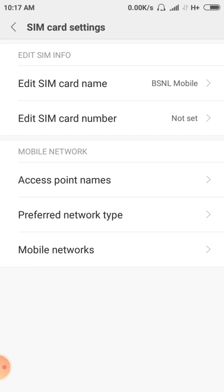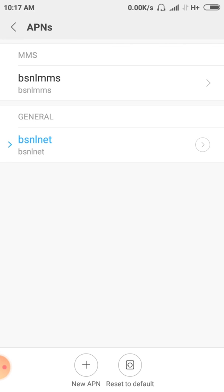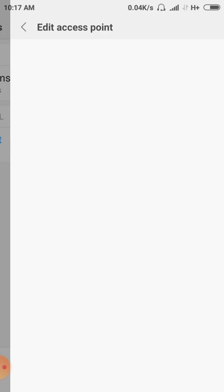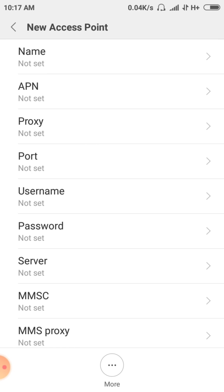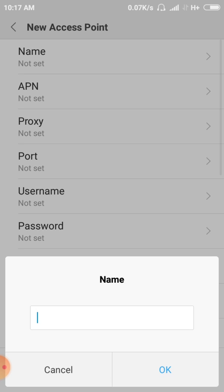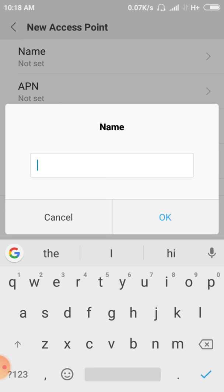You can see the access point names. You can see the BSNL mobile. How to set the BSNL mobile — you can see the new APN. The name. The name is right. I just want to show the BSNL net.